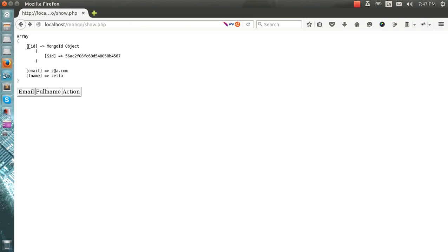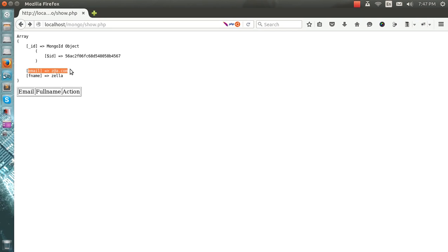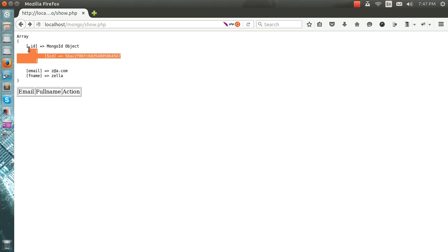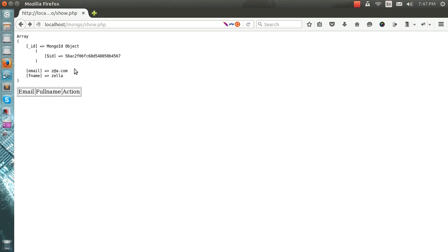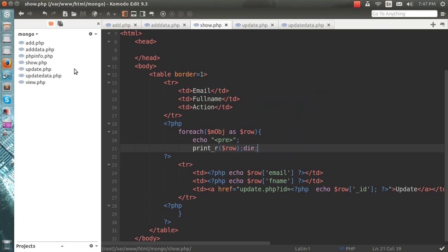The Mongo ID is a unique ID to each and every record in MongoDB. It's like an inbuilt primary key. You can use this key as well if you are making this the primary one, but I am using this one.